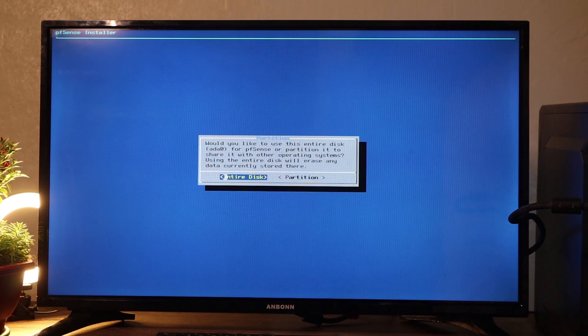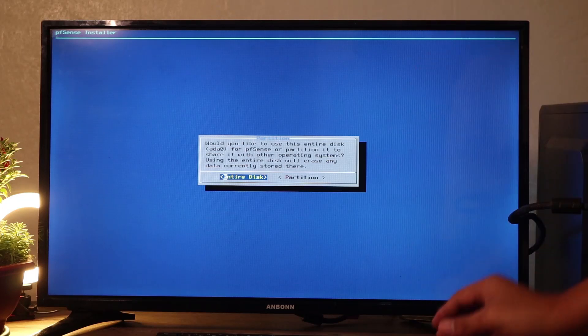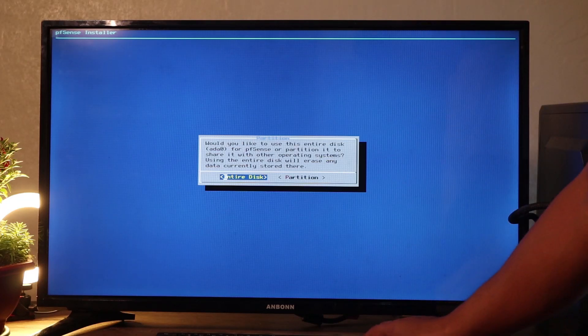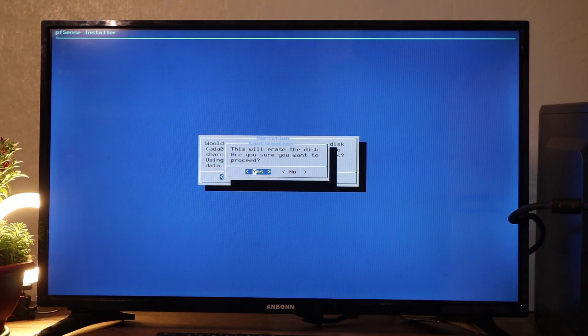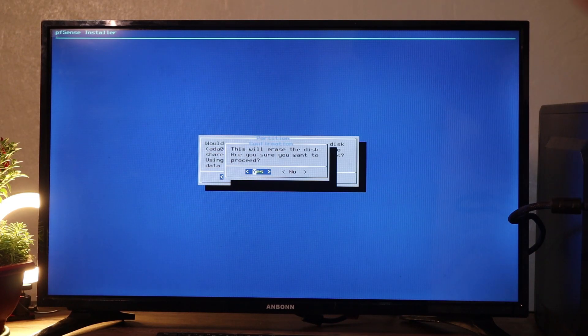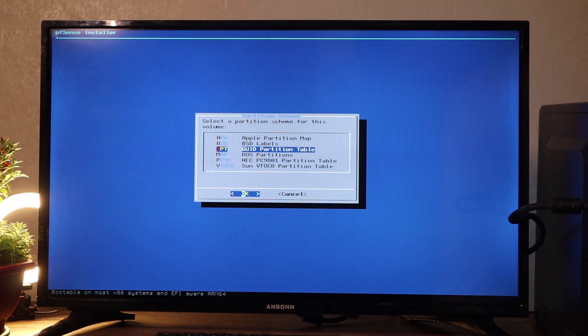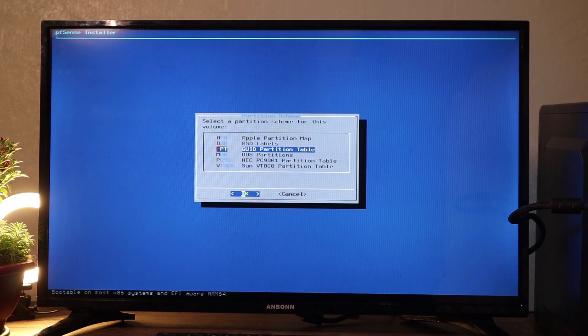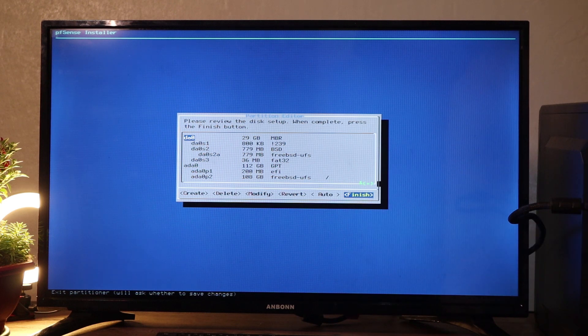Then we're going to use the entire disk because we don't need any partition with this device. Press enter. This will erase the disk. Are you sure you want to proceed? Of course, yes. So press enter. Then we basically go with GUID partition table. Press enter.